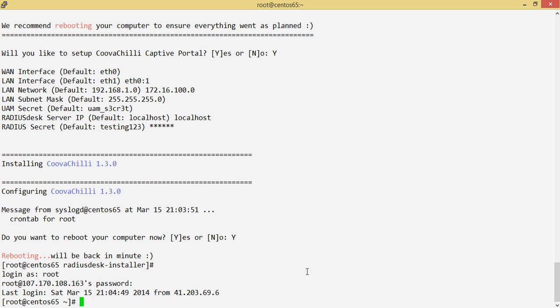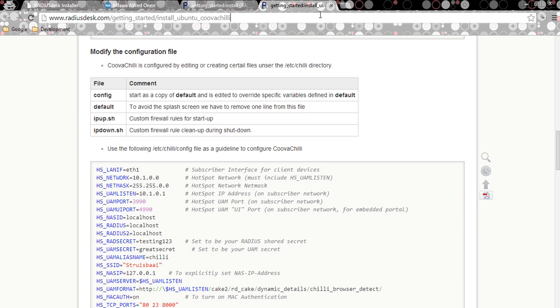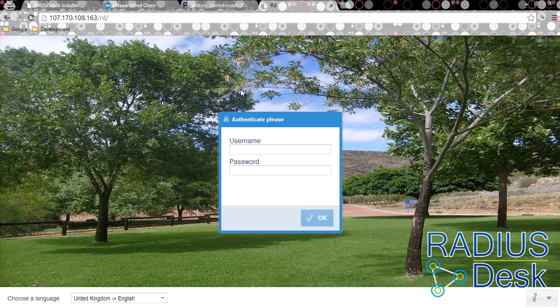Our box is back up and I've logged in. I need to visit the RadiusDesk installation to verify everything. It looks like it went successfully — I can see it's accessing the RadiusDesk install. Let's give it a moment to come up. And there we go — the RadiusDesk UI is up. I'm going to log in with the admin credentials.